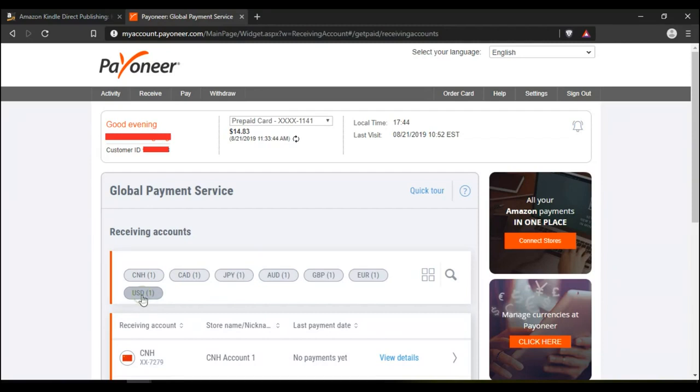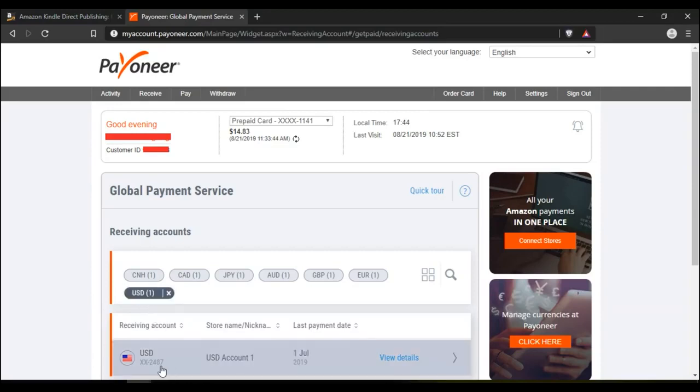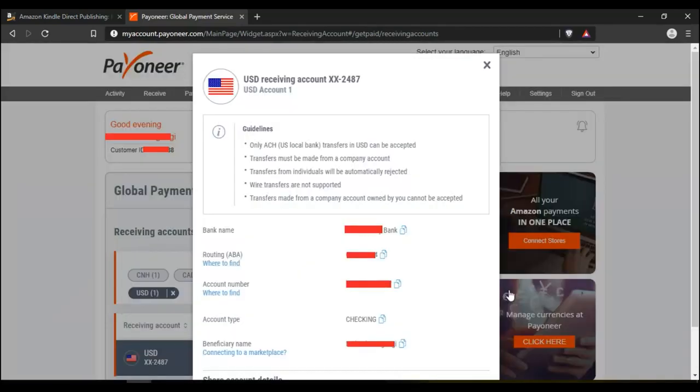It then brings this line here where it says USD account number. Click on view details. Once you click on view details, it brings all your US dollar bank account details.